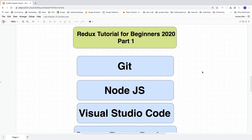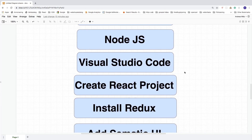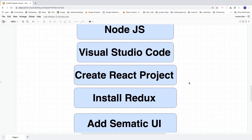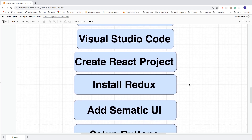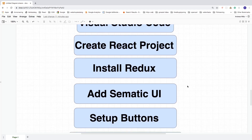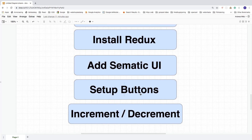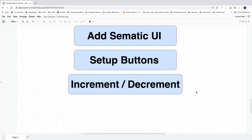We're going to make sure that you have Git, Node.js installed, and Visual Studio Code or another IDE — though in this tutorial we'll use VS Code. We're going to create a new React project and install everything we need for Redux. For nicer styling we're going to use Semantic UI. Then we'll set up the view with buttons, and create an increment and decrement application.